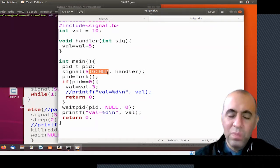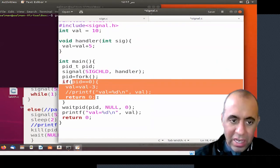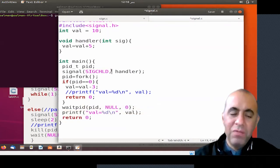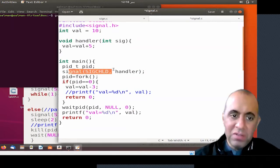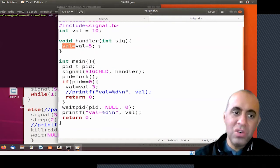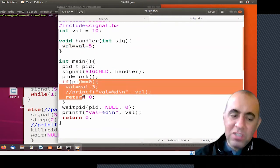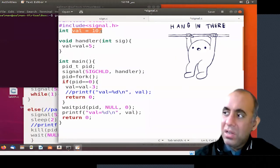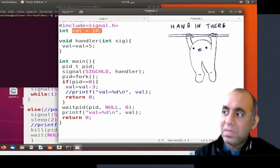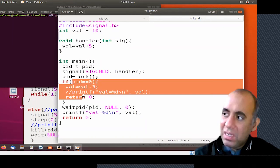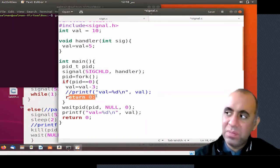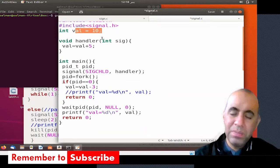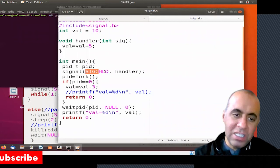As soon as the child finishes execution, it sends a SIGCHLD signal to the parent process indicating it has finished. The parent process has the default behavior of SIGCHLD modified. The address space of the child is separate and the address space of the parent process is separate — this global variable val is different in the child process and different in the parent process. So the changes the child made to its val variable stay with the child, and since the child is finished and gone, the value of val in the parent process is still 10.